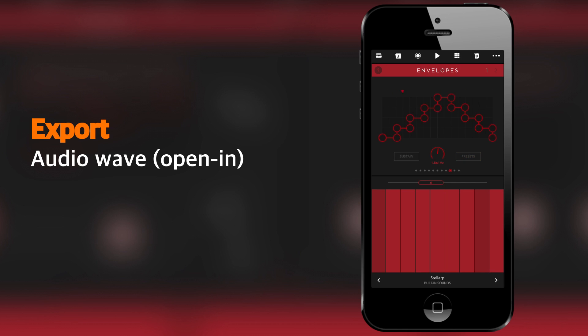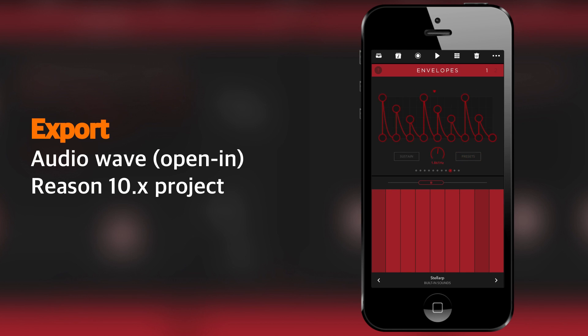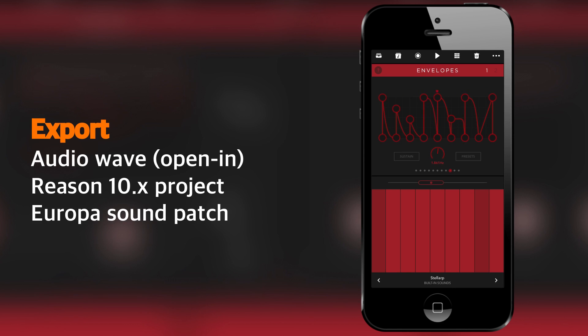You can also, if you are an owner of Reason 10 for desktop, then you can export the project and import it there. You can also export the individual sound patch from the Reason Compact version of Europa and import it into the original version of Europa inside Reason for desktop.